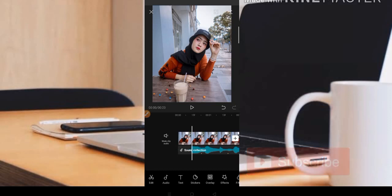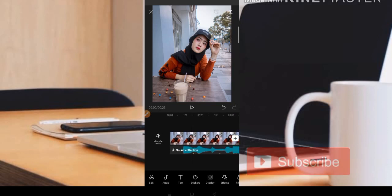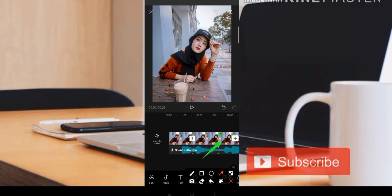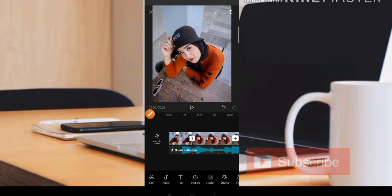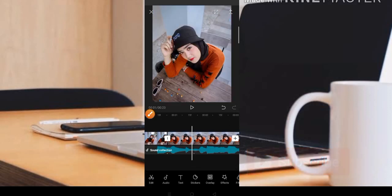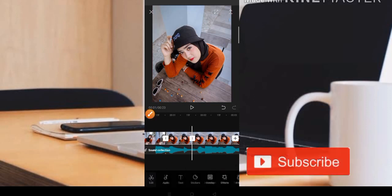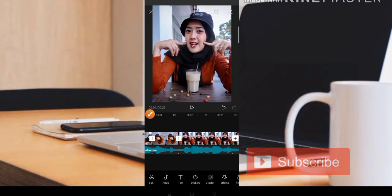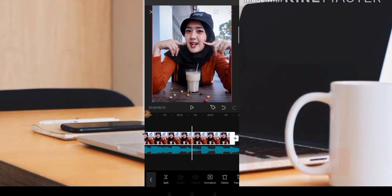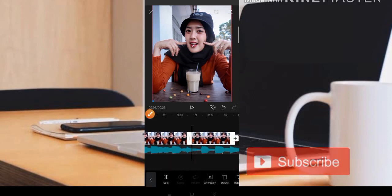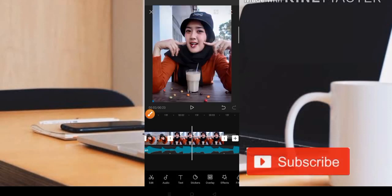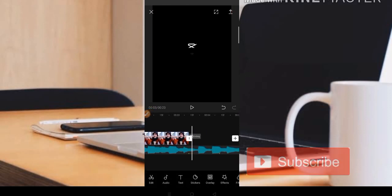Arahkan ke fotonya menggunakan titik kuning yang pertama ya. Kita tekan fotonya dan kita split di bagian sebelah kiri ya teman-teman, jadi sisa dari fotonya bisa kita hapus. Masuk ke titik yang kedua, disini kita bisa tekan fotonya dan teman-teman bisa pilih Split, dan sisa fotonya bisa kita hapus. Oke seperti ini.